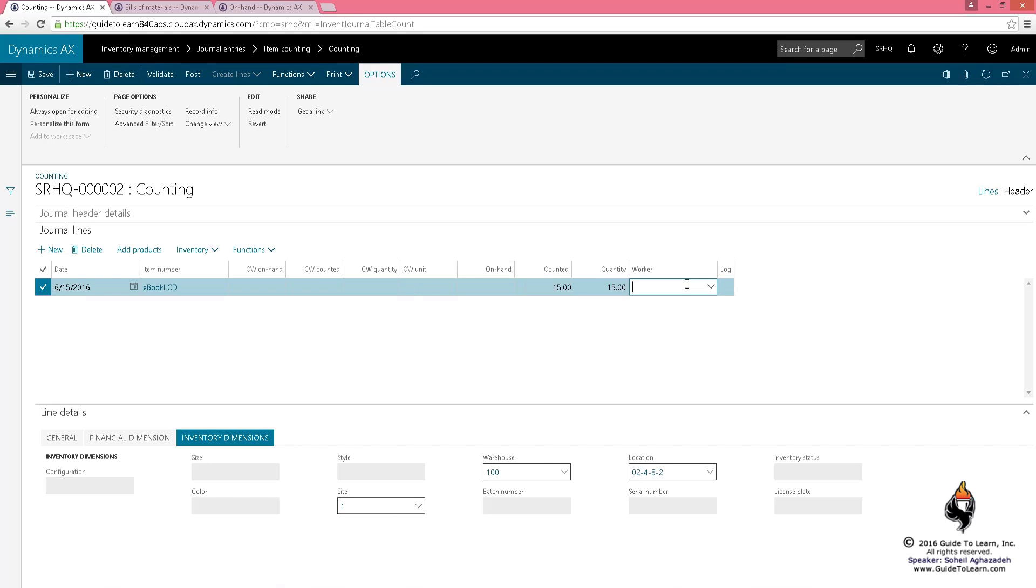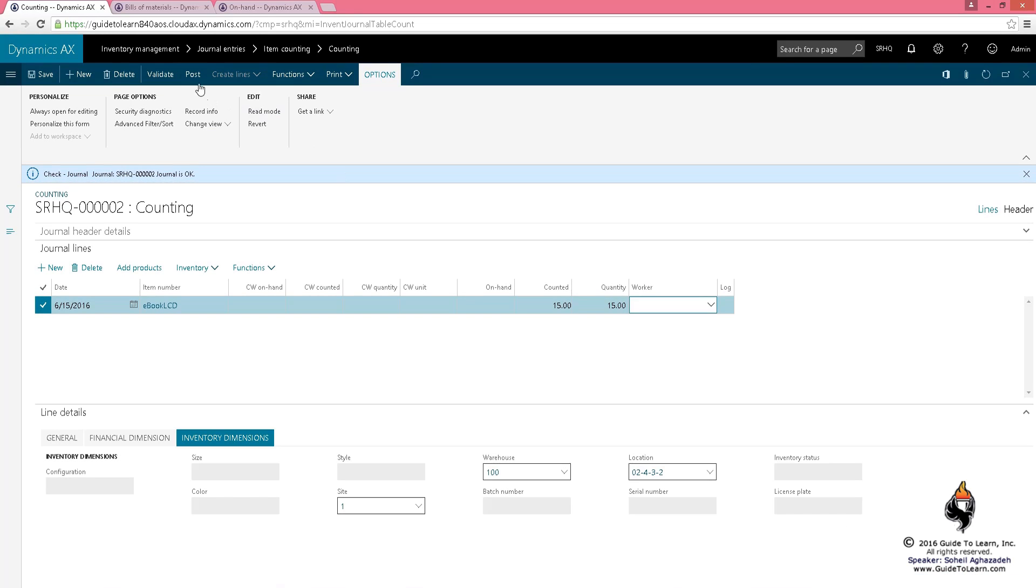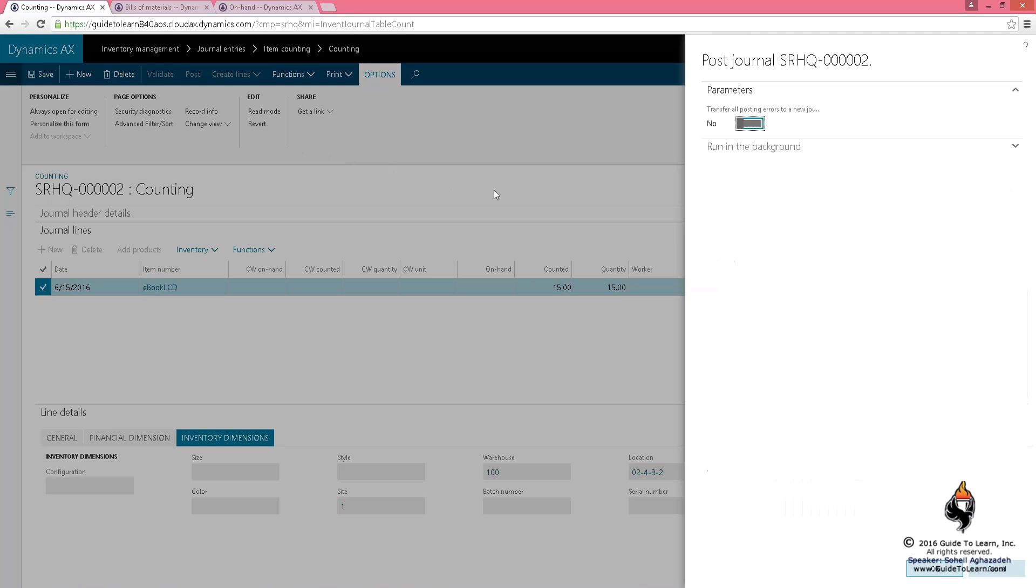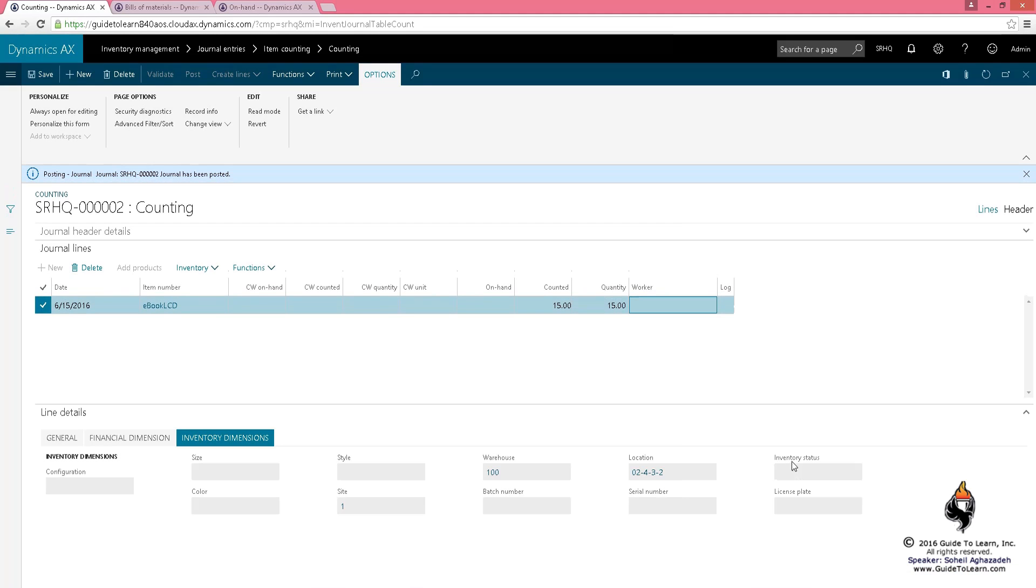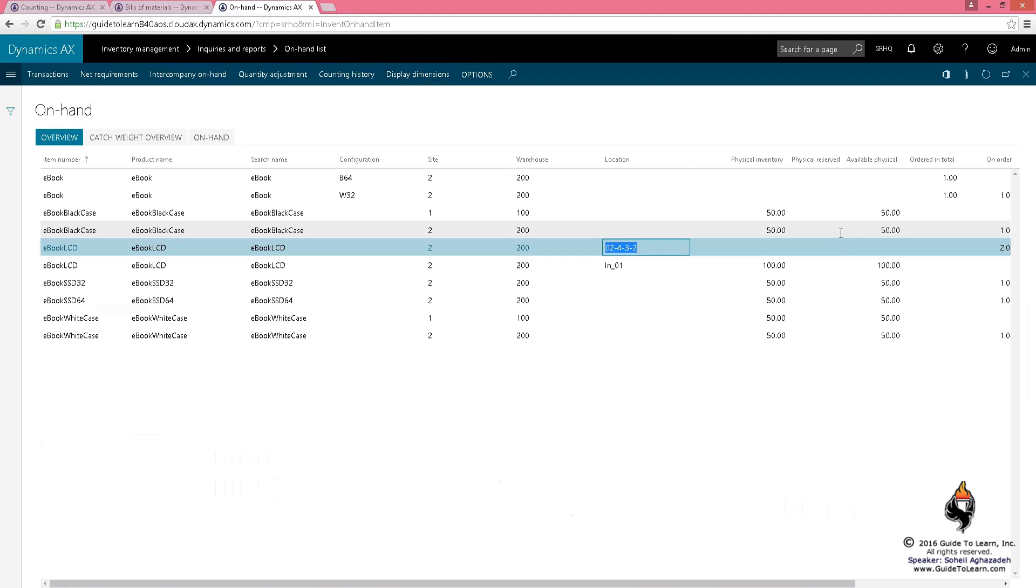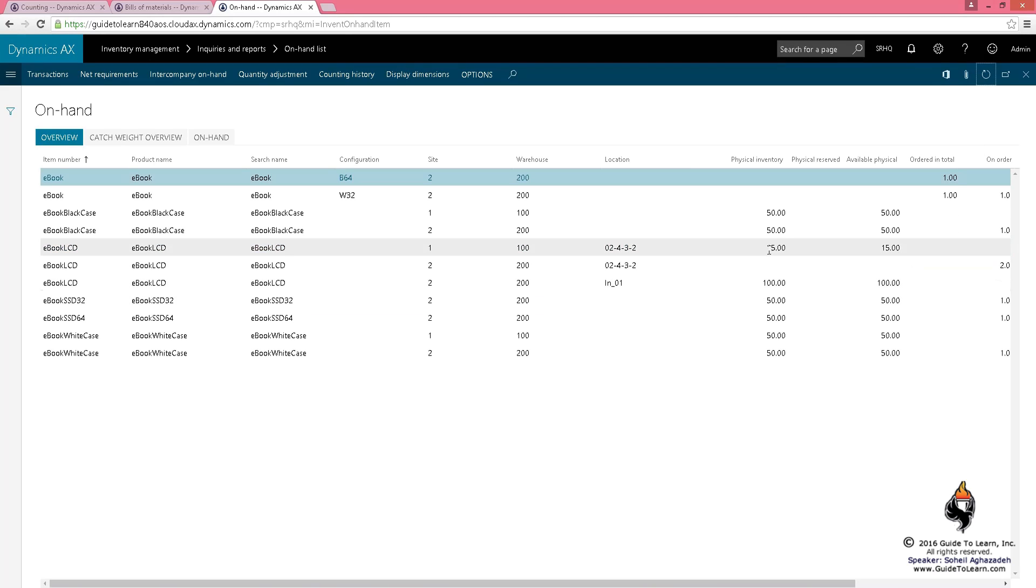Who has done it? Who is the worker? And I can validate it, make sure everything is good, and now I can post it. By posting, you're actually physically counting to see how many is there, so it knows exactly how many is going to be there.